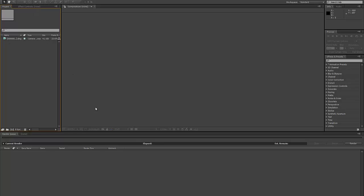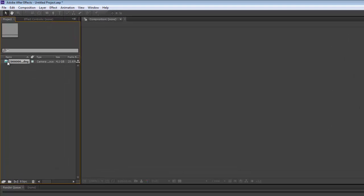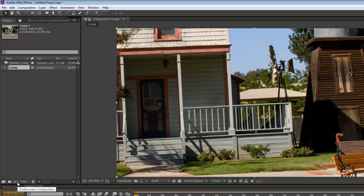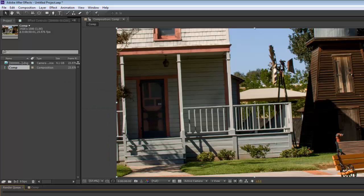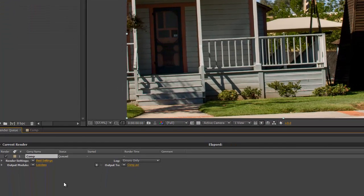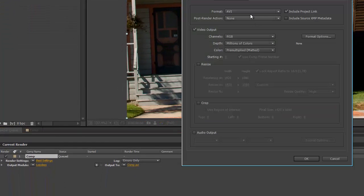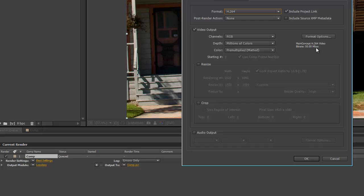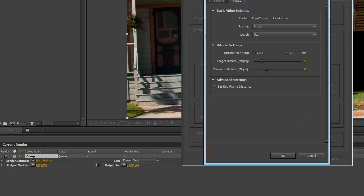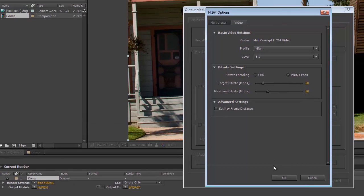From there, I want to export it into a video. Go to Composition, then File > Export > Add to Render Queue. In the output settings, I change the codec to H.264 and I change the bitrate from 50 to 80 — that's just my own preference.